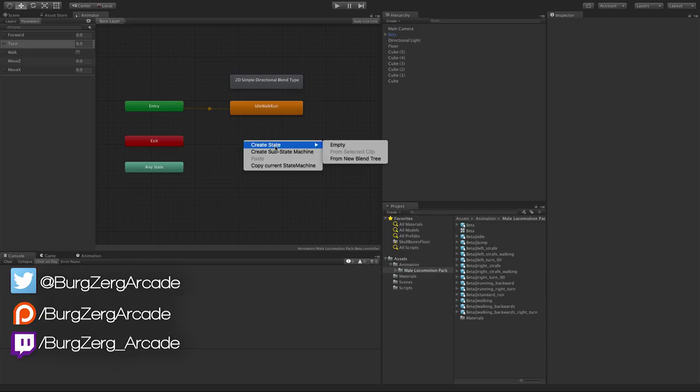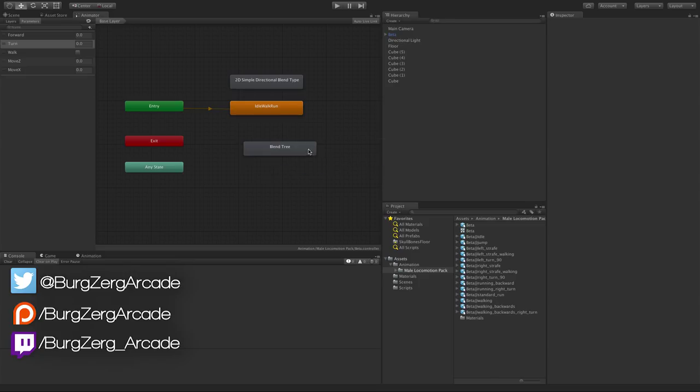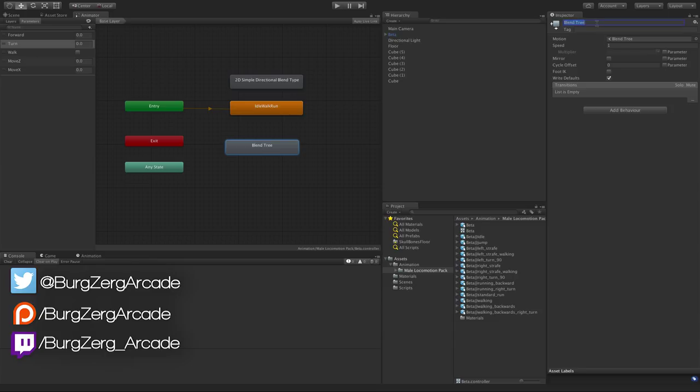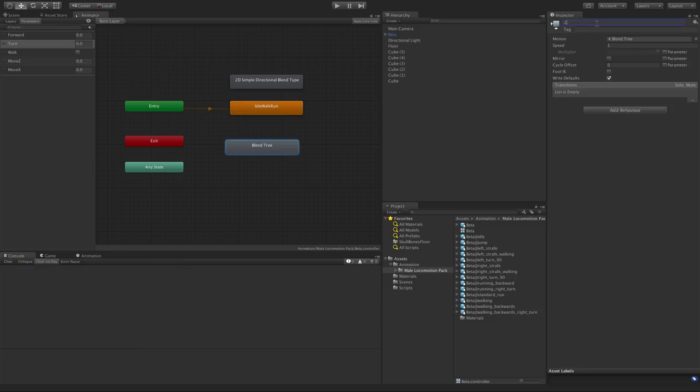So let's go ahead, we'll start off with creating a new blend tree. The blend tree we're going to look at - we've looked at the 1D ones, the 2D simple directional. Today I want to take a look at the freeform, the 2D freeform.